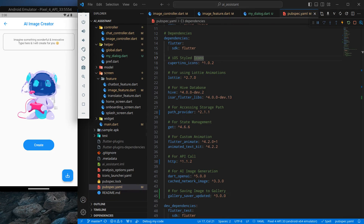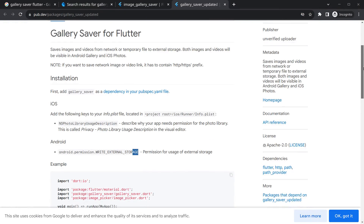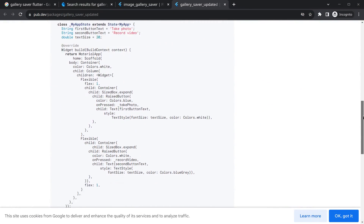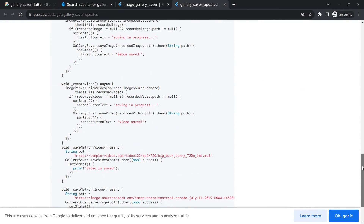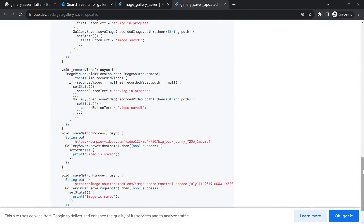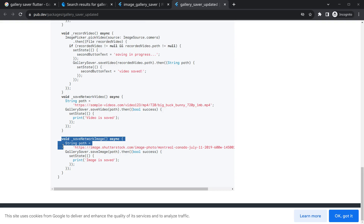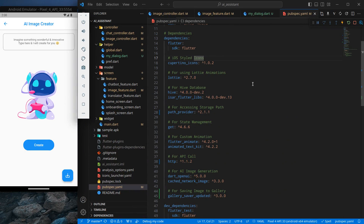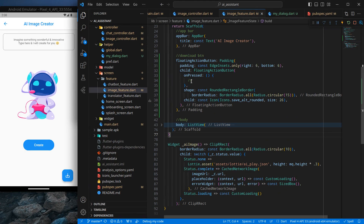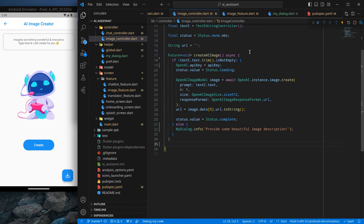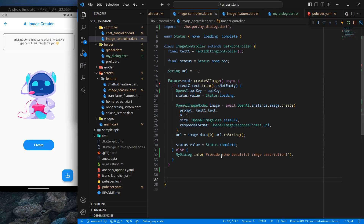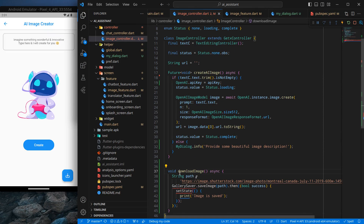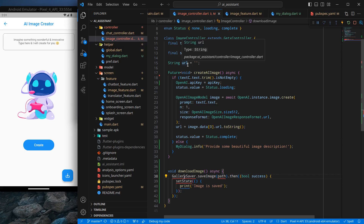Moving back to the package, scroll down and you'll see multiple options. I'm mainly interested in the save network image option — there's already a function to save the image. I'll copy that and move to our project. Inside the image feature, rather than writing code directly in onPressed, I'll create a function inside the AI image controller. Pasting the code, instead of the path we'll use the URL inside this field.